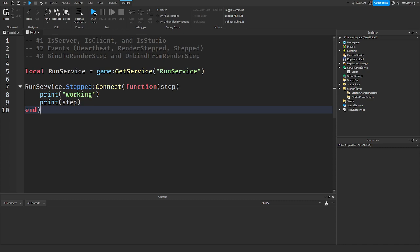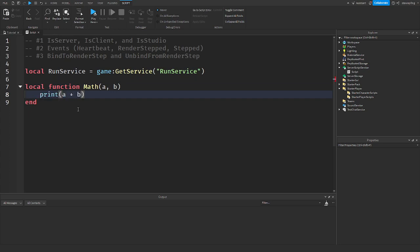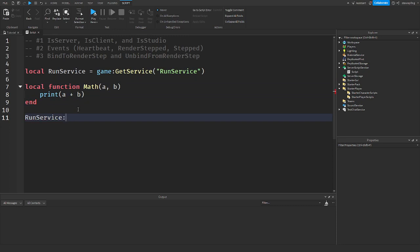The last topic is BindToRenderStep and UnbindFromRenderStep. These let you connect a custom function to the RenderStep event at a specific priority whenever you want, and disconnect it at any time. To show this, I'll create a function called 'prints' that prints 'working'. Then I call RunService:BindToRenderStep(), which takes a name — I'll use 'mathBinding' — a priority number (I'll set it to 1 as the first priority), and then the function to bind.